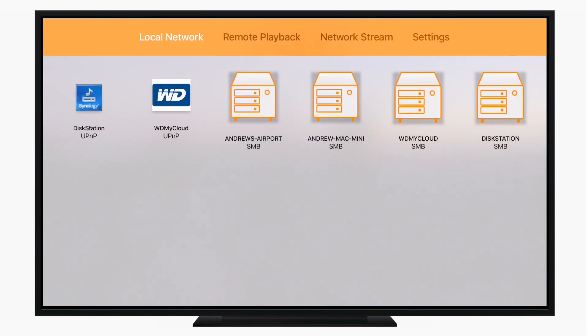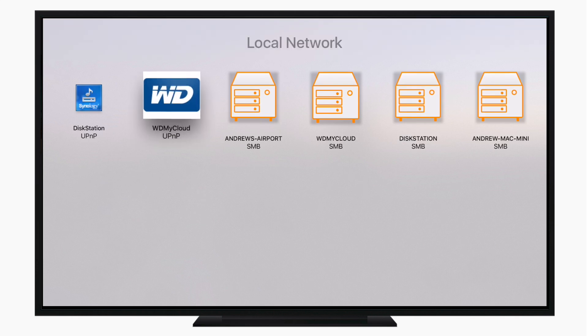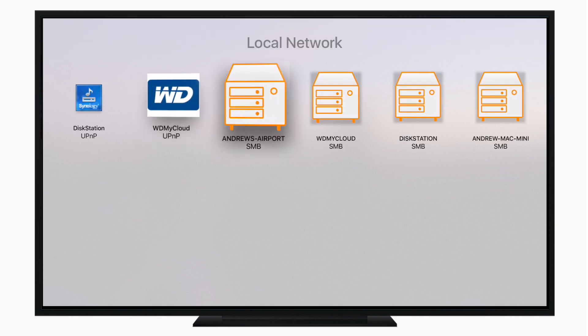This will do exactly what you're expecting to do, and it'll play pretty much any type of file format on your Apple TV, but what's really nice has a bunch of extra features like the discovery on the local network.